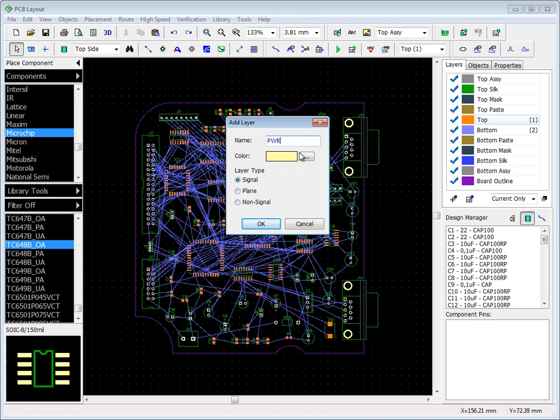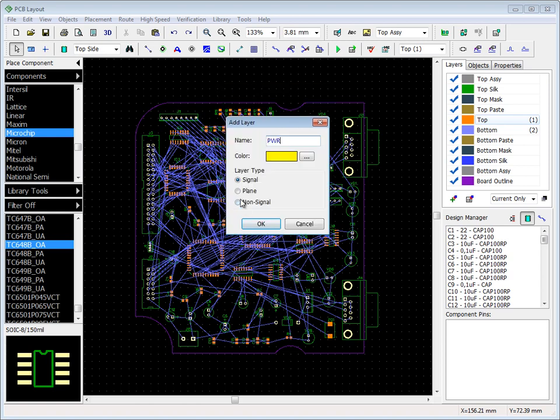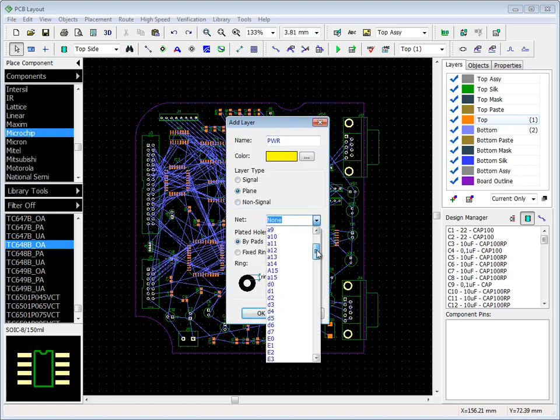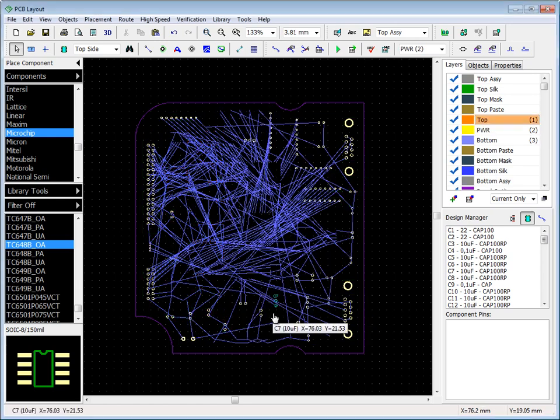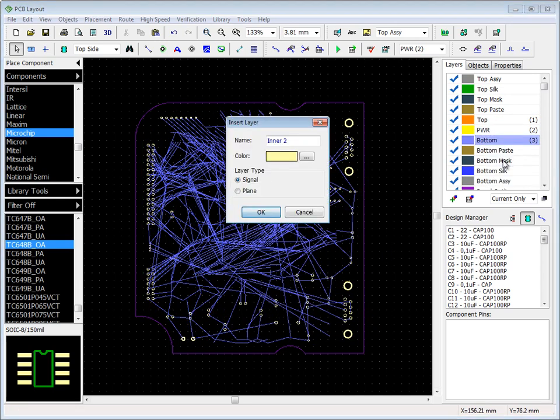Enter name of the layer, select its color, type signal or plane, and connect corresponding net. Plated hole dimensions can be specified as well. We create two plane layers for power and ground.